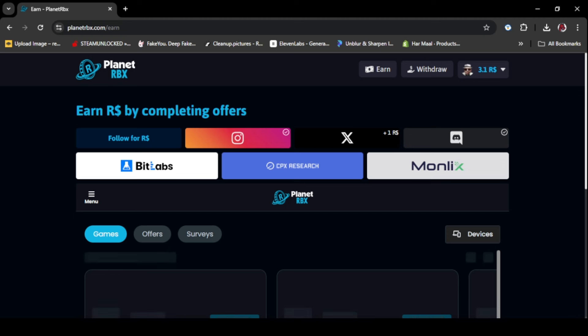First of all, you can get some easy Robux by following them on other social media apps like Instagram and join their Discord server and more.